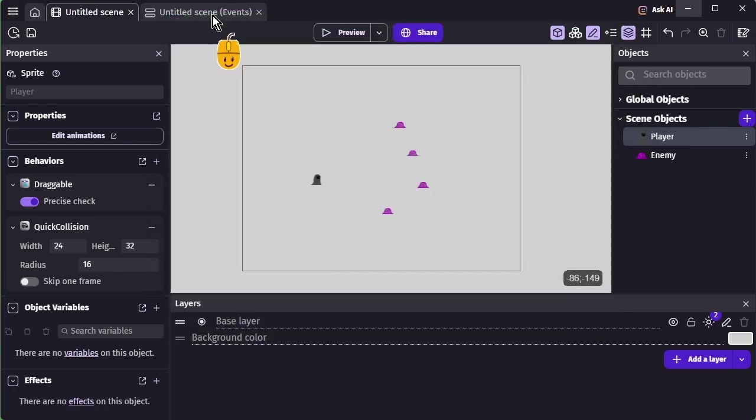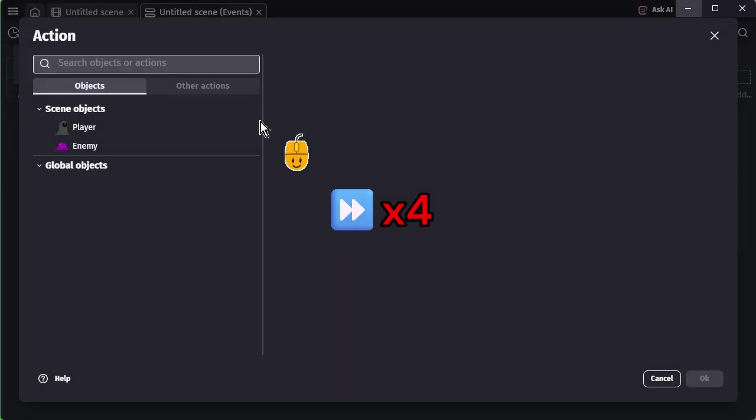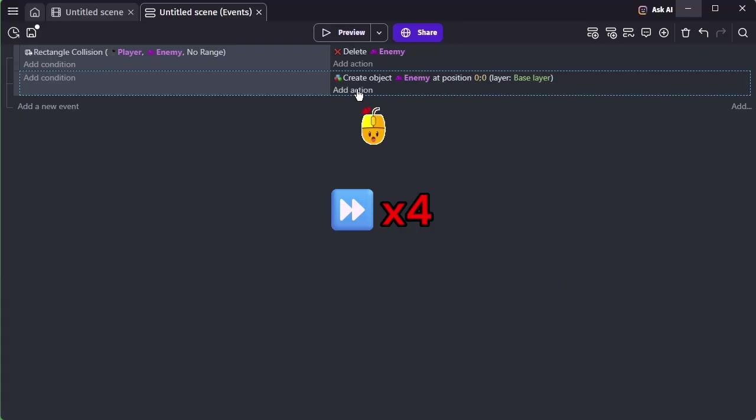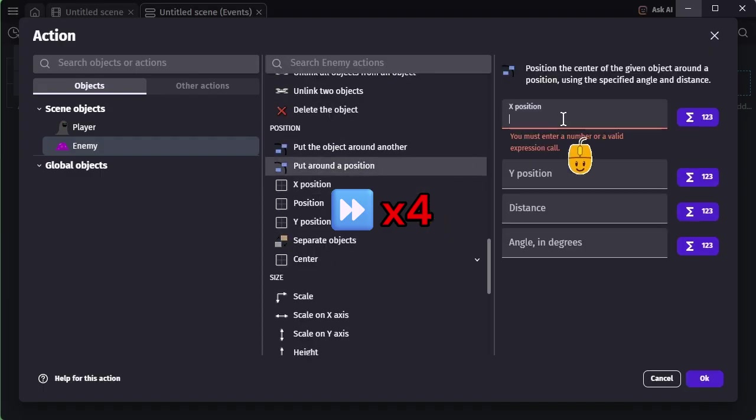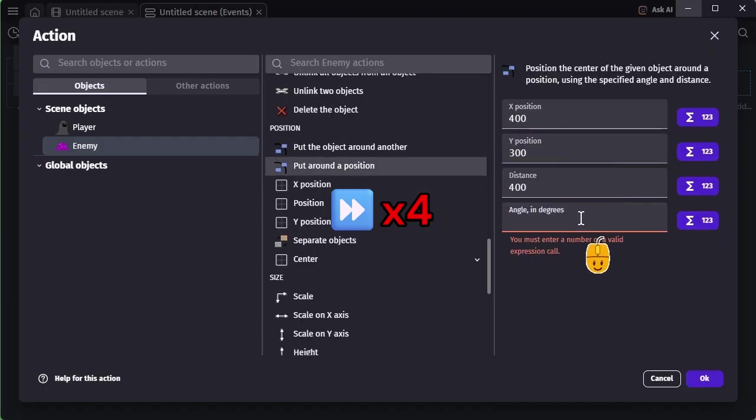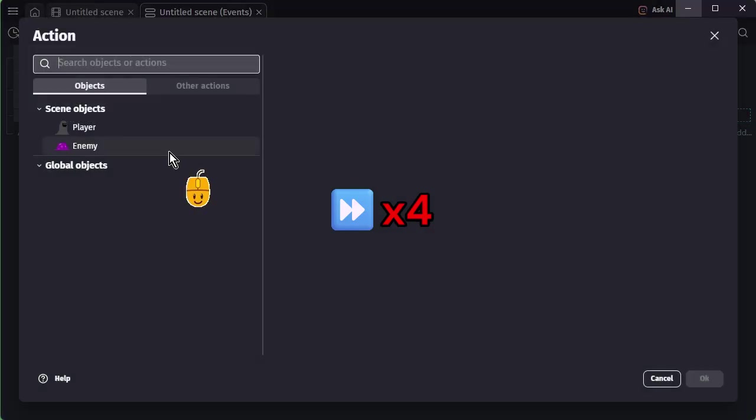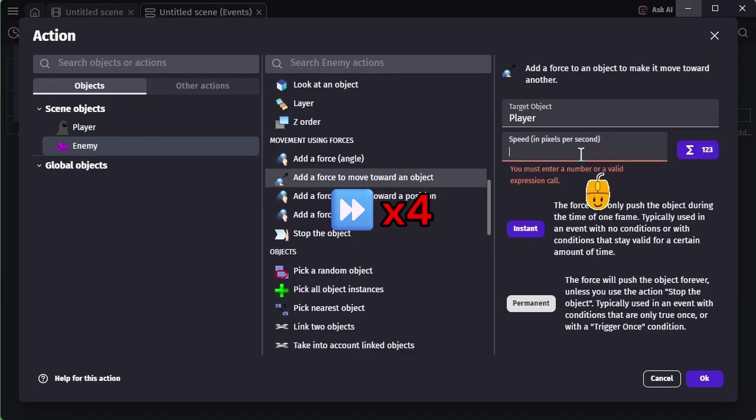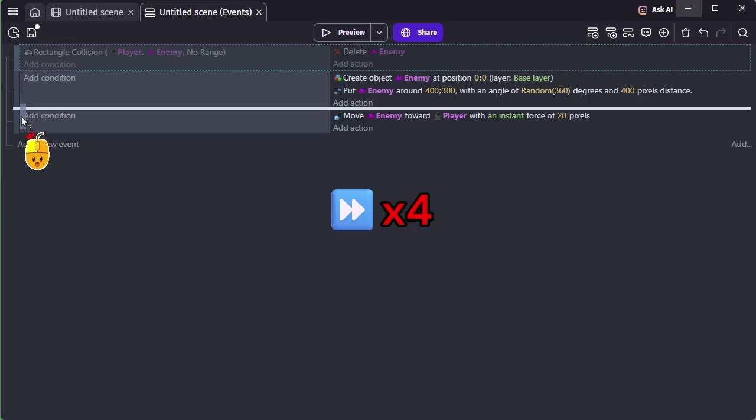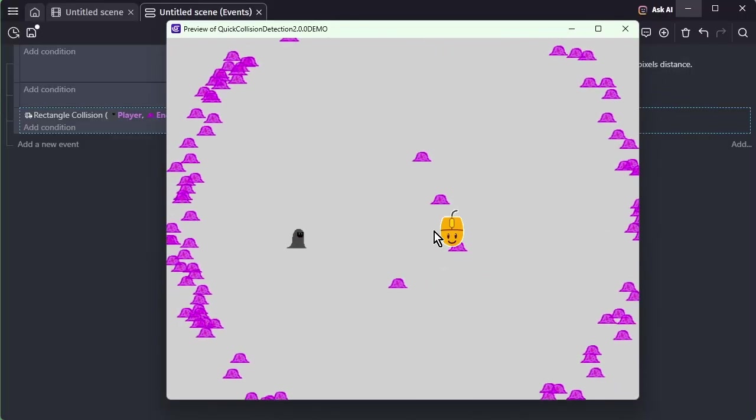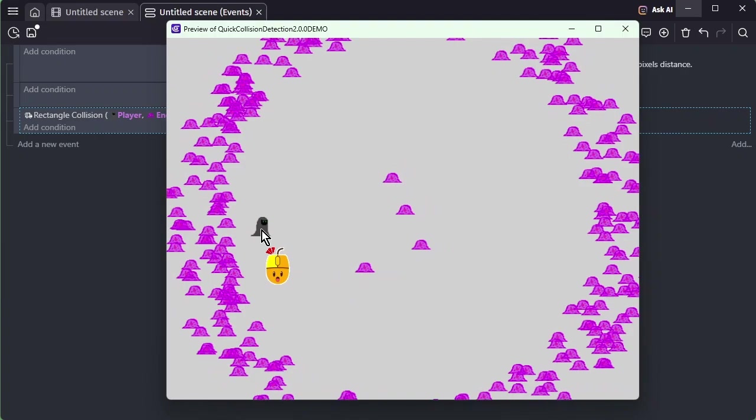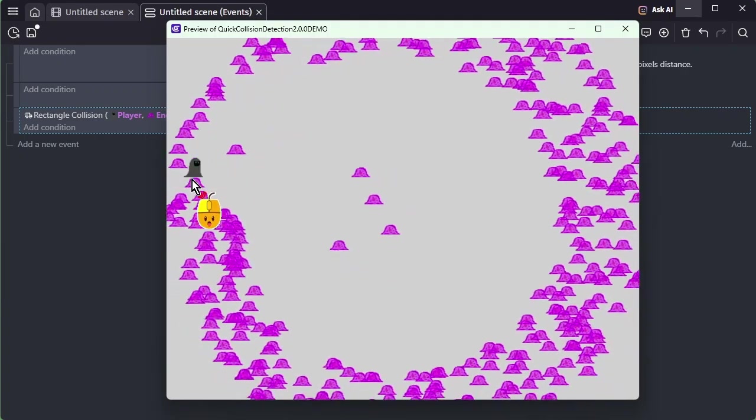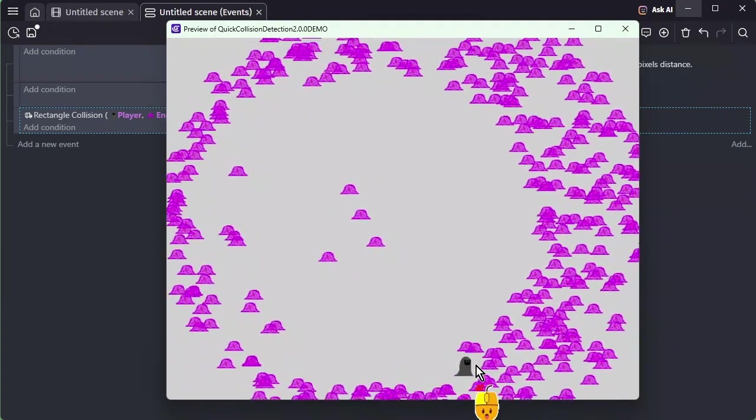However, this small example doesn't really show the power of Quick Collision yet. Let's add many more objects. Now enemies appear every frame and move toward the player. Even with a huge number of enemies, collisions are handled smoothly.